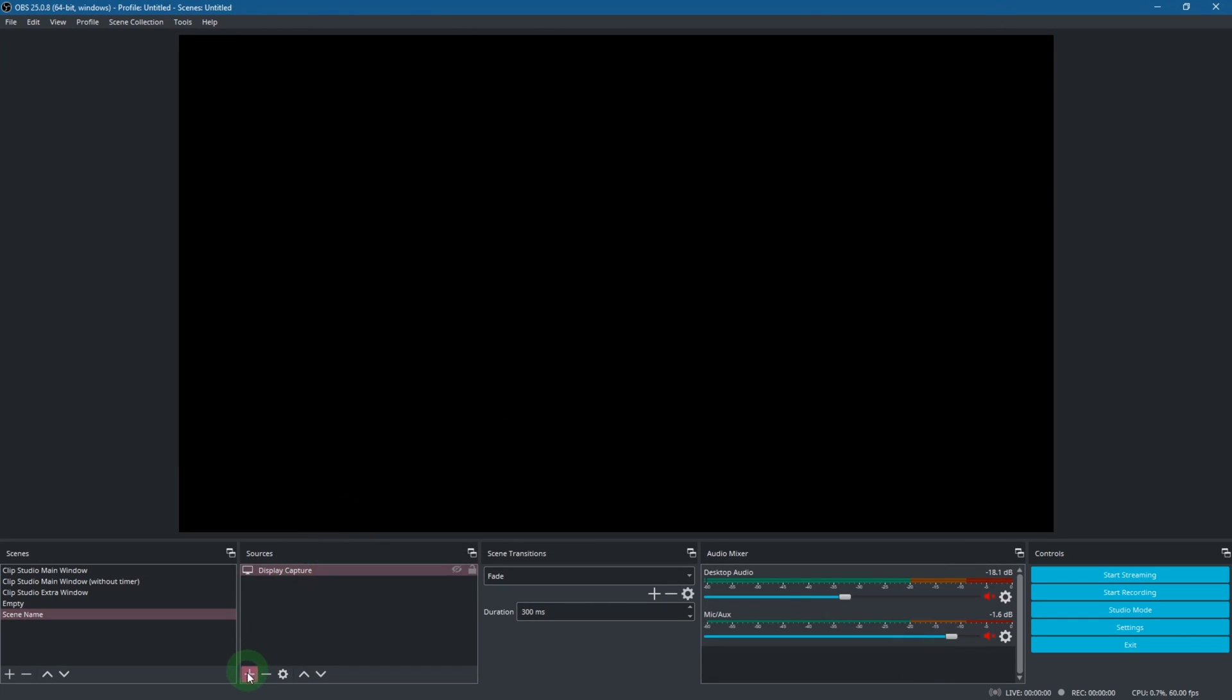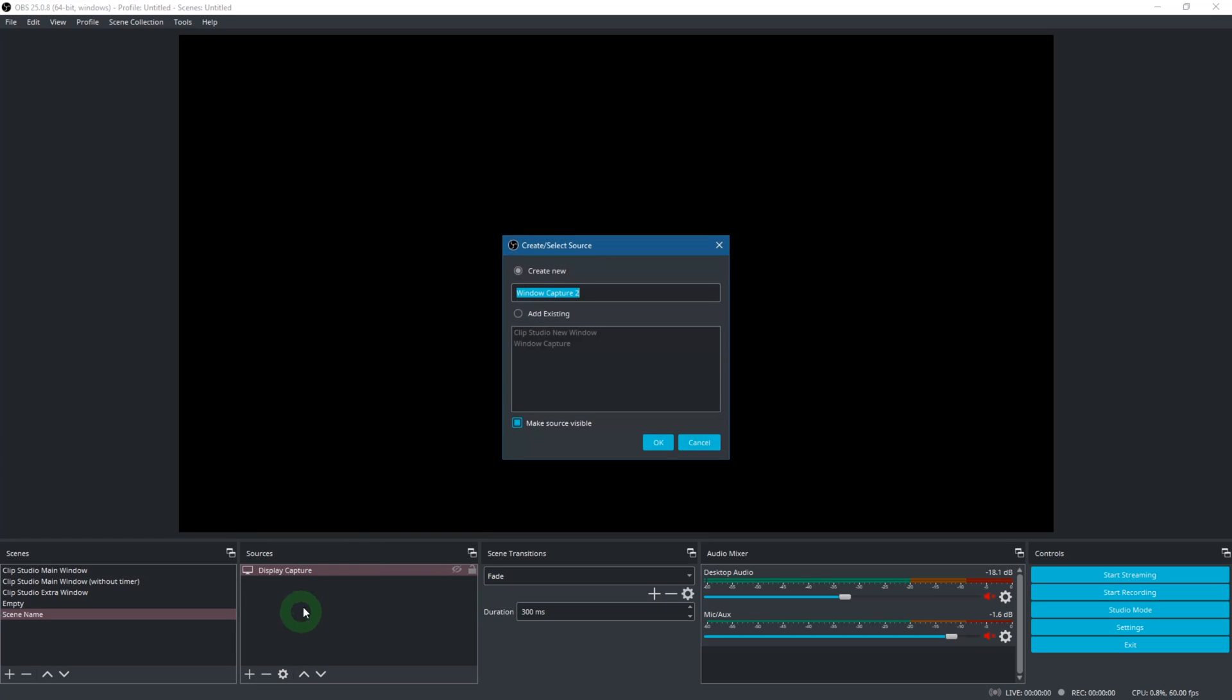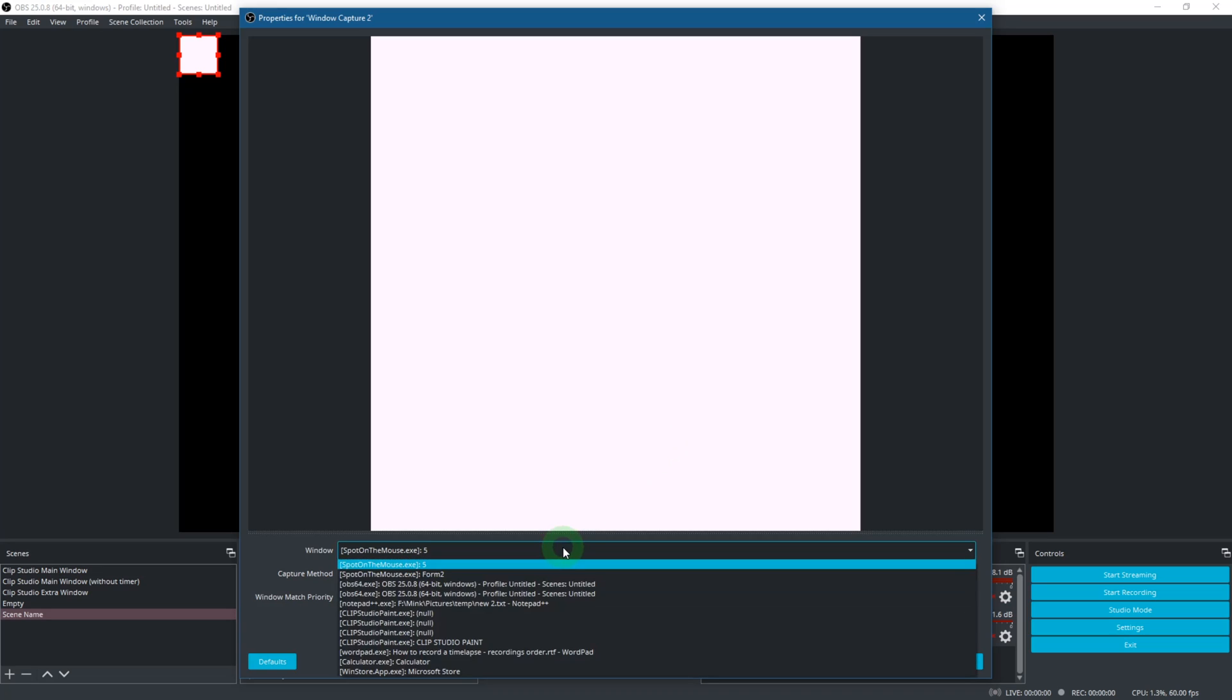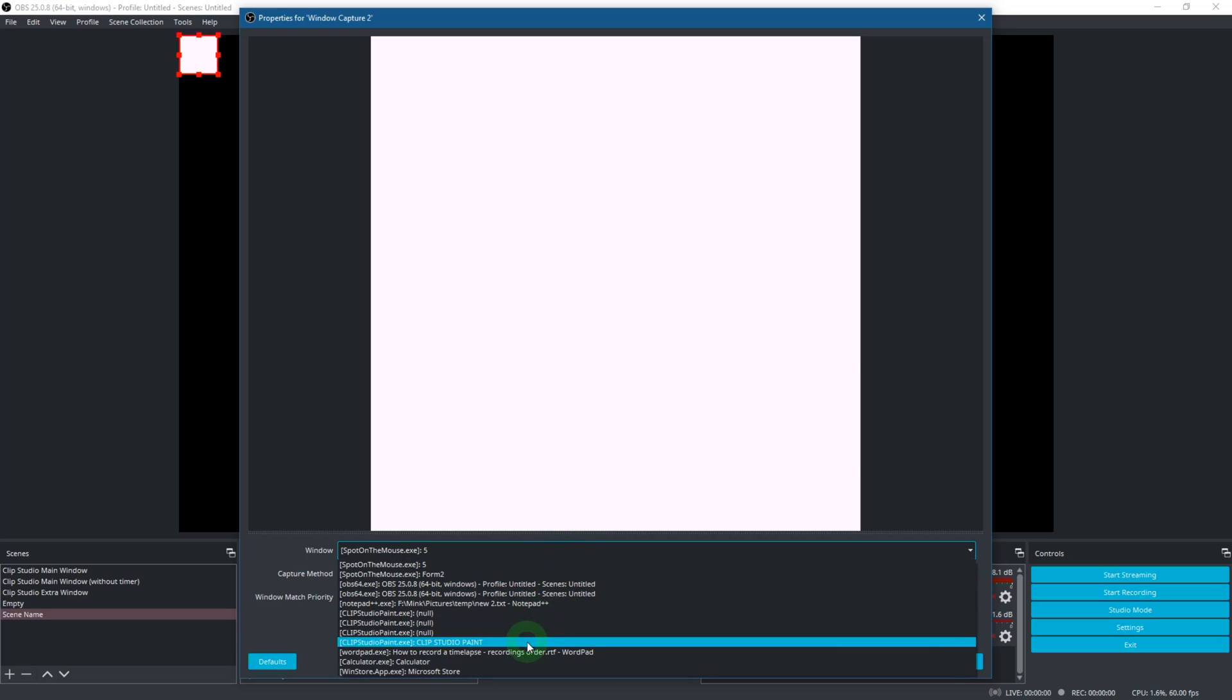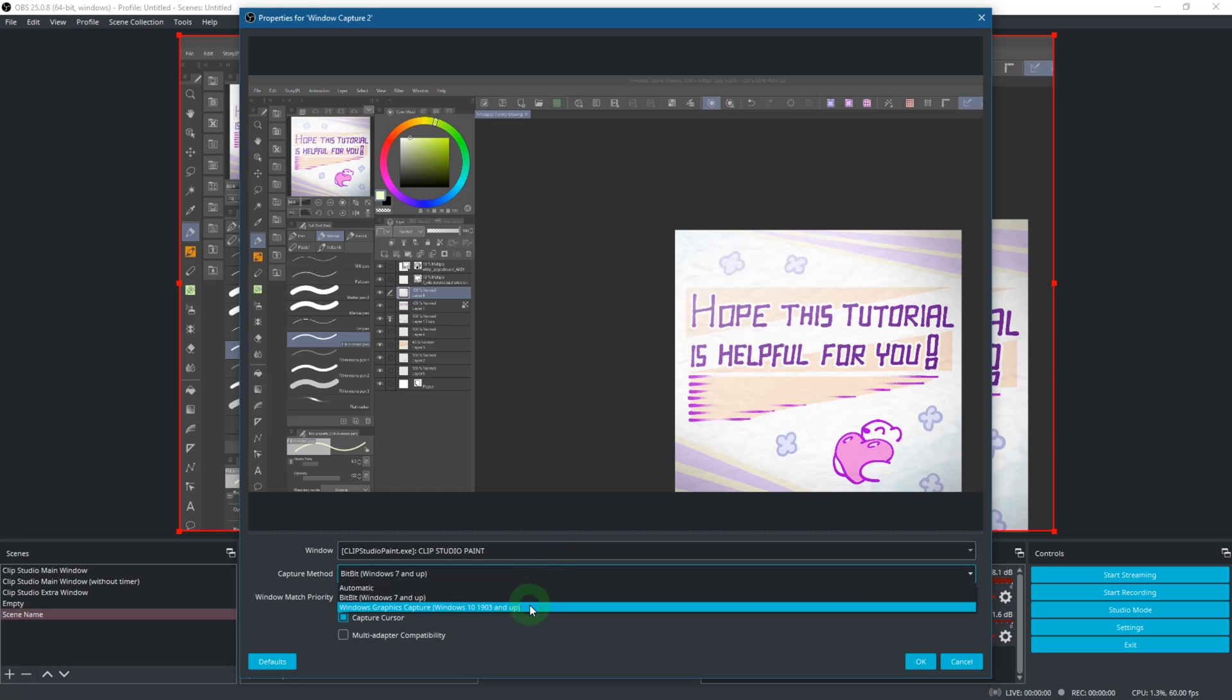Or Window Capture, which only records a specific window. Choose whichever one you prefer. Window Capture in my opinion is more convenient, but might be weirdly cut off with some settings. Changing the capture method can fix that though.